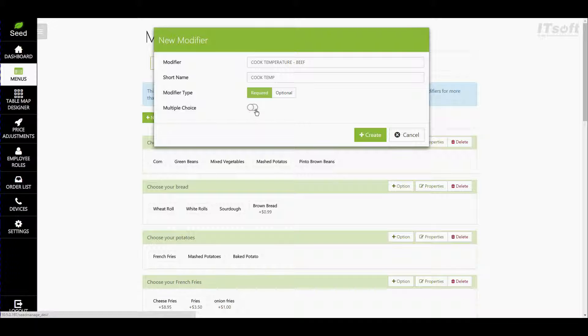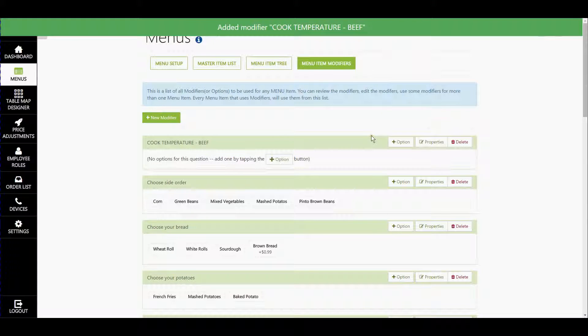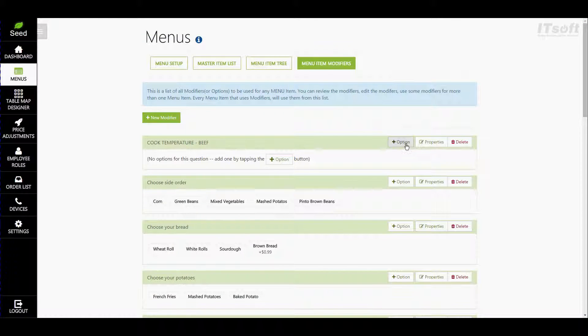When you're finished entering your properties go ahead and tap the button plus create. So let's go ahead and let's start entering our options. To create a new option click on the button plus option.